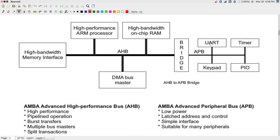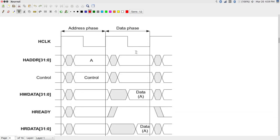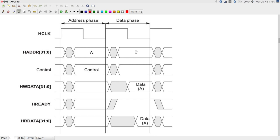On the right-hand side, the APB peripherals — UART (serial port), timer, keypad, GPIO — all operate at much lower frequencies than the AHB on the left. This is a very generic diagram showing what a typical high-performance bus-based system would look like. Now let us start looking at what a bus transaction looks like.